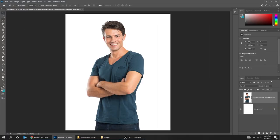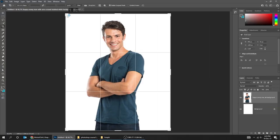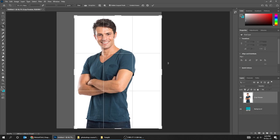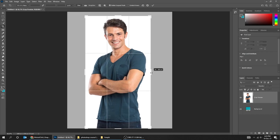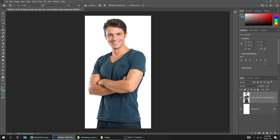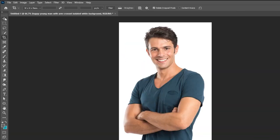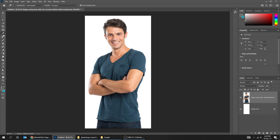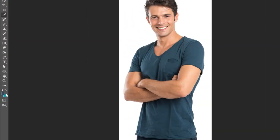The next tool is the Crop tool. You can use this tool to crop your image to whatever size you want. When you finish, press Enter or just click on this icon. Our next tool is the Eyedropper tool. You can select any color and use it.